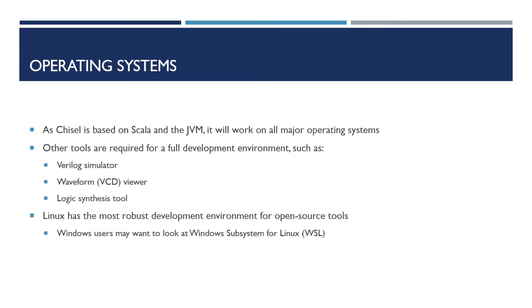However, different tools are available depending on what your environment is. Windows users may want to look at installing the Windows subsystem for Linux or WSL to get better support for some of these tools.